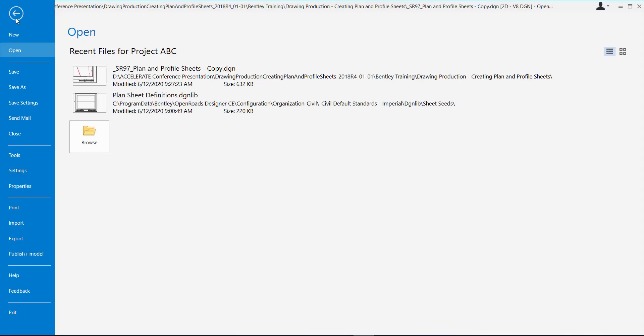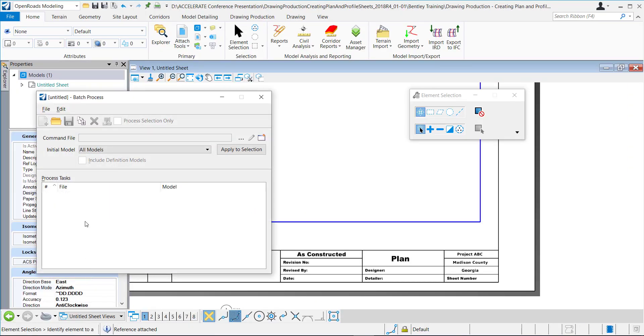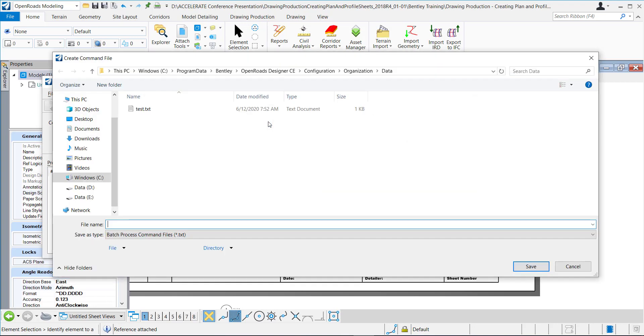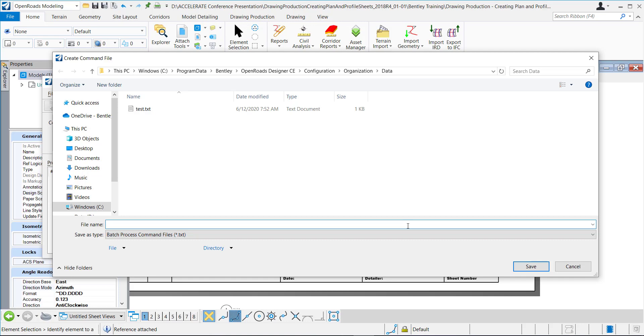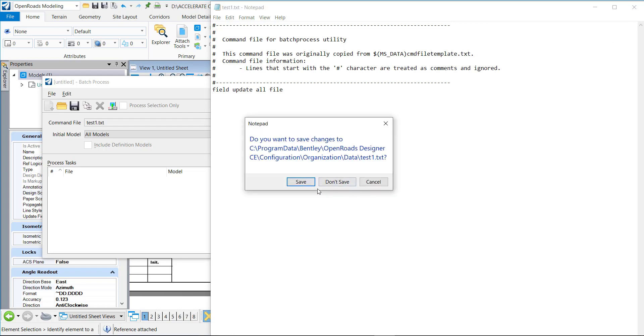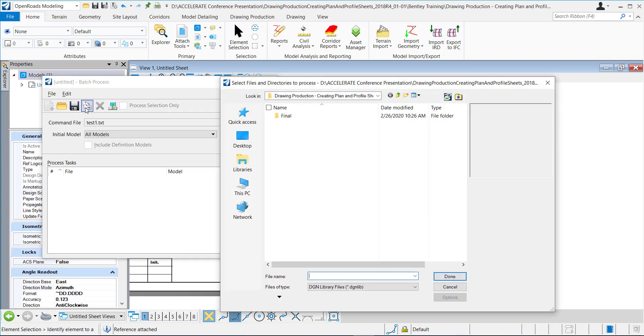To do that, we will go to file, tools, batch process. Then here we're going to create a new command file, give it a name, I'll just call it test one. I've already created one. We're going to enter that exact same command line, so field update all file. That's all you need. Close and save it. And then right here is where you're going to add the DGNs that you want to update.